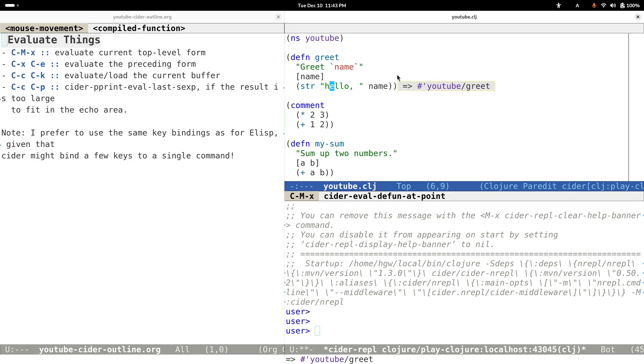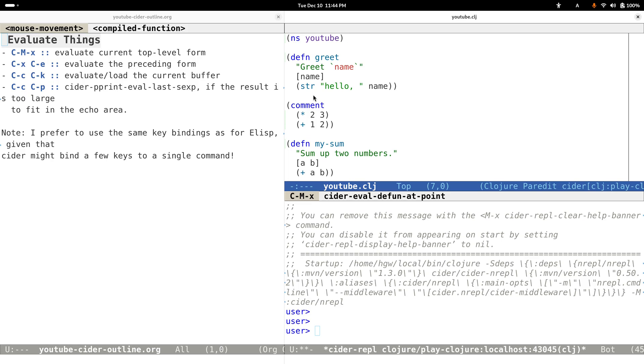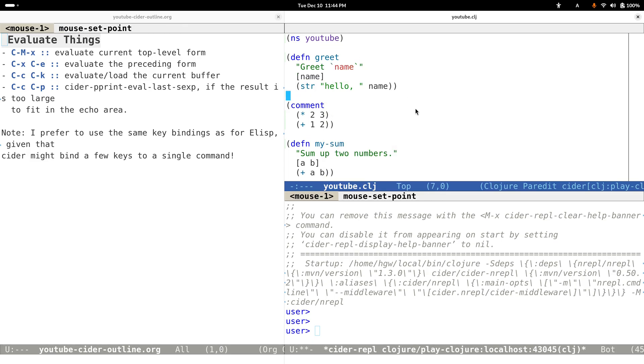We can also evaluate the preceding form. Right now my cursor is right here, and I can evaluate the same function by executing Control-X Control-E. Same thing here.